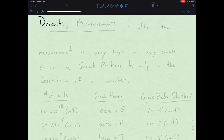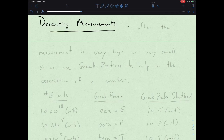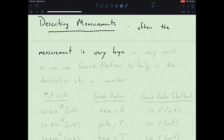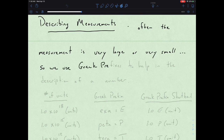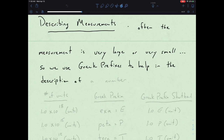Now, when we get into describing measurements, we find that often the measurement is very large or very small. So we use Greek prefixes to help in the description of a number. If we look at a table here, we could have the number of units, the Greek prefix, and then the Greek prefix shorthand.